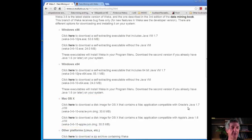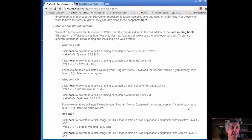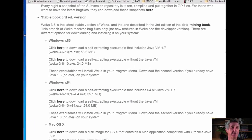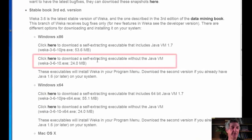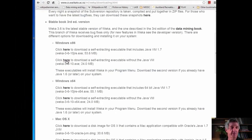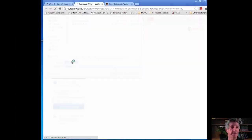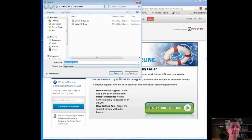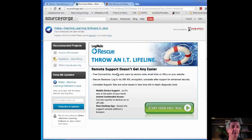We want Weka 3.6.10. That's the latest version of Weka. I'm going to download a self-extracting executable without the Java virtual machine — I already have the Java virtual machine on my computer. I'm going to click here, but you're going to need to do whatever is appropriate for your computer. Let's just save it here.